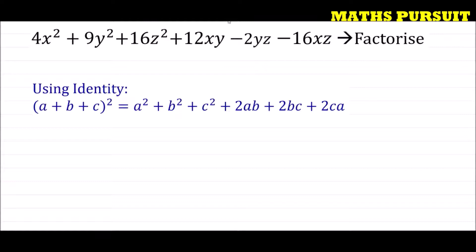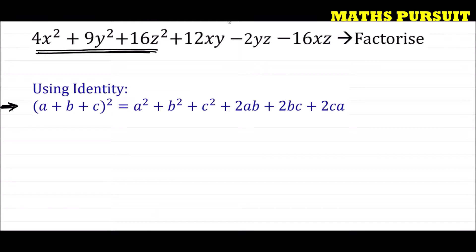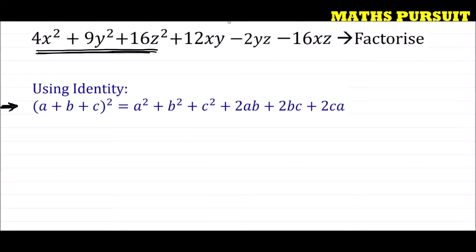Looking at this expression — 4x² plus 9y² plus 16z² — one can easily say that we can apply the identity (a + b + c)² which equals a² + b² + c² + 2ab + 2bc + 2ca. The part a² + b² + c² is equivalent to 4x² + 9y² + 16z². So with this identity we are going to factorize the given expression.